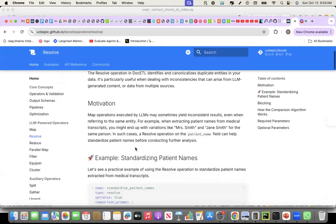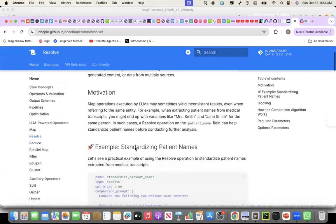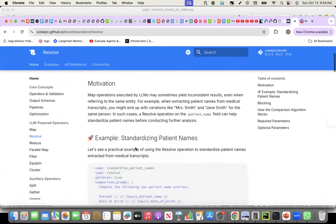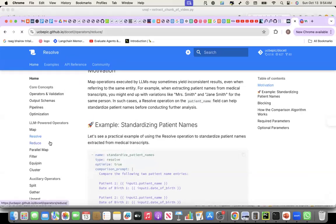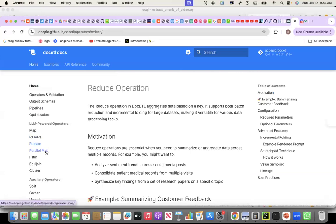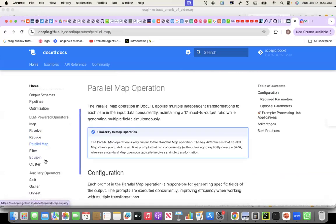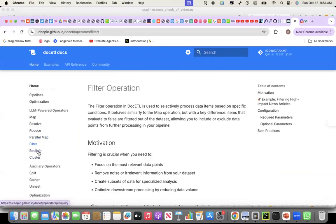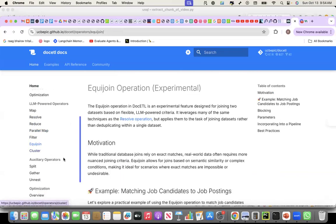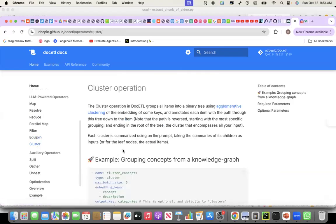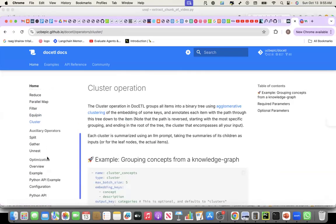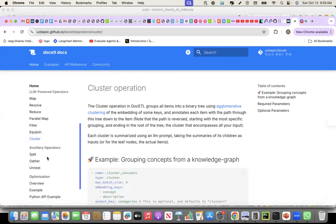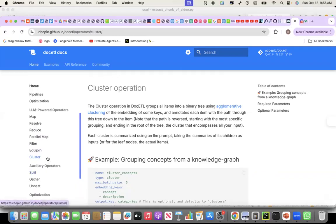Very novel approach towards resolving entities and finding entities from unstructured data. There is a reduce operation. There is a parallel map operation, filter operation, equi-join operation, and clustering operation. There are a few more auxiliary operations and some optimization techniques.